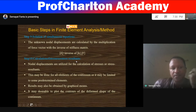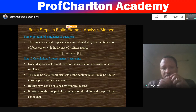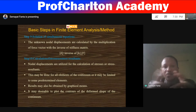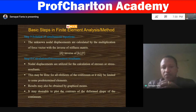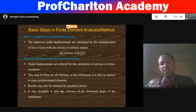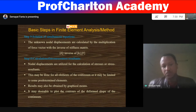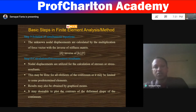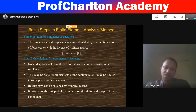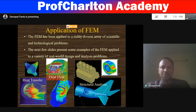Finally, calculation of stress or stress resultants. The nodal displacements are used for the calculation of stress or stress resultants — they may be forces, moments, or stresses. This may be done for all elements or limited to some predetermined elements. The result may also be obtained by graphical means — we can display results with graphical plots, contour plots of deformed or undeformed shapes of the material, which is part of finite element simulation.